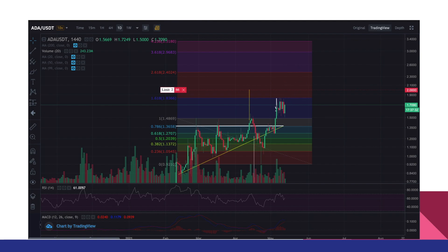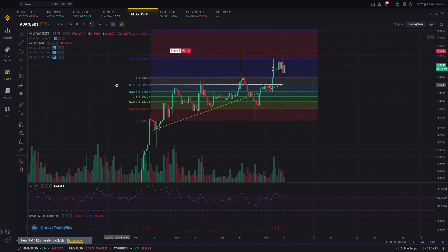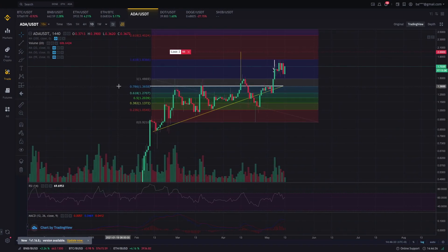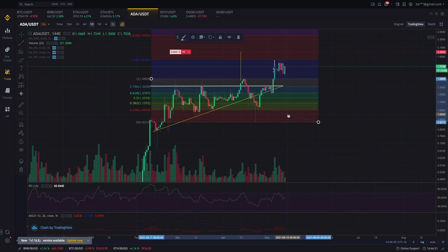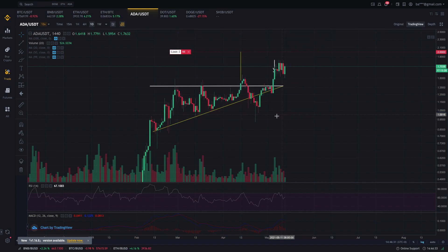So yun yung ating Fibonacci in theory. So ngayon i-apply natin siya sa iba't-ibang scenario sa crypto market. So previously, may example tayo kay Cardano na ginagamit. So pag-usapan natin ngayon, paano ba natin ipa-plot ang Fibonacci retracement. So i-delete muna natin ito and simulan natin from the start.